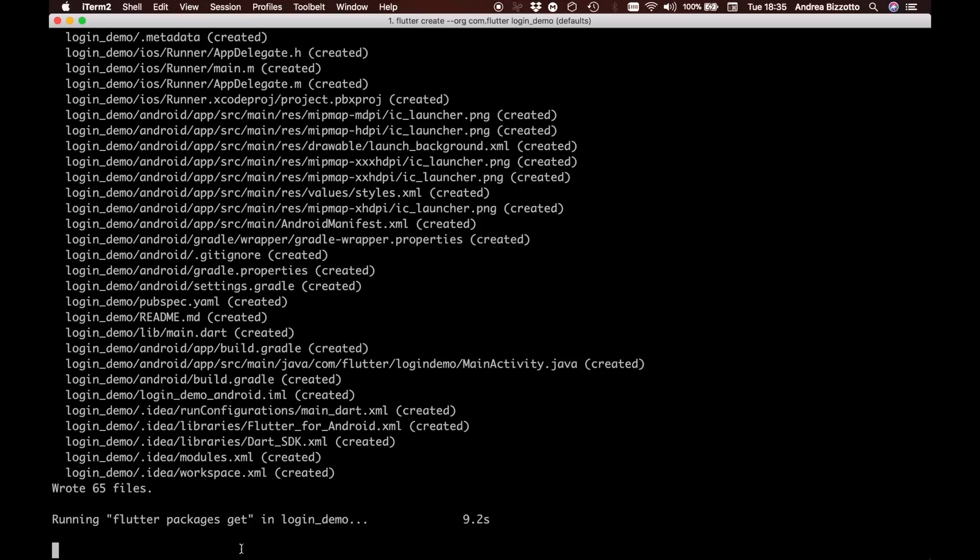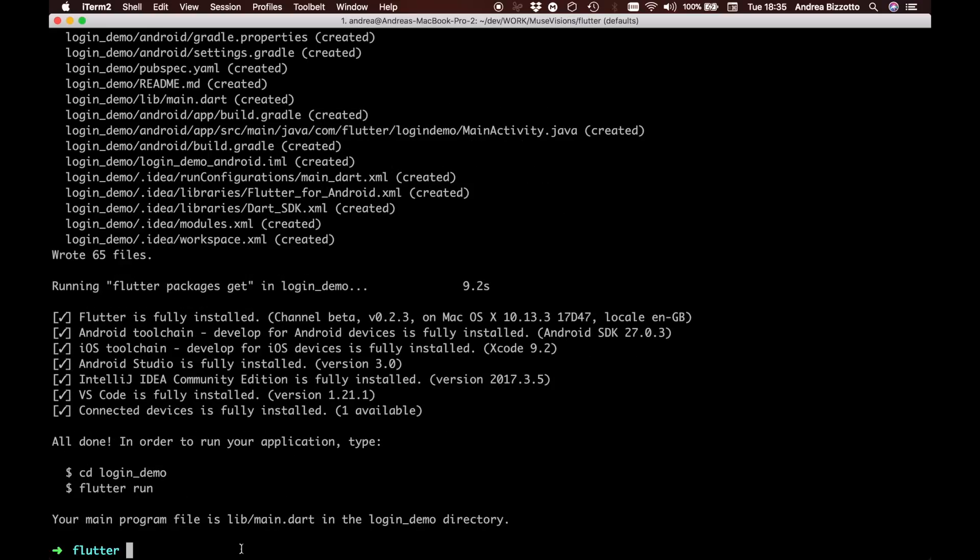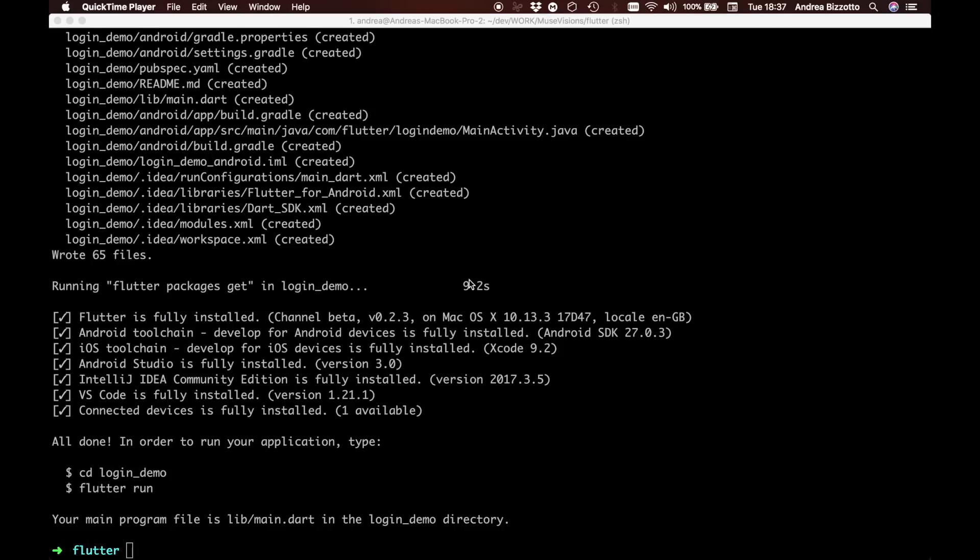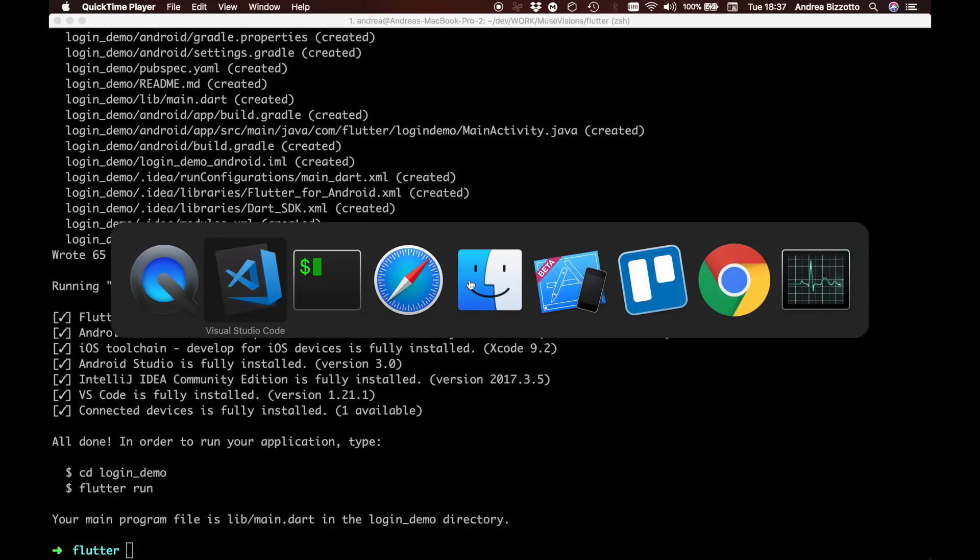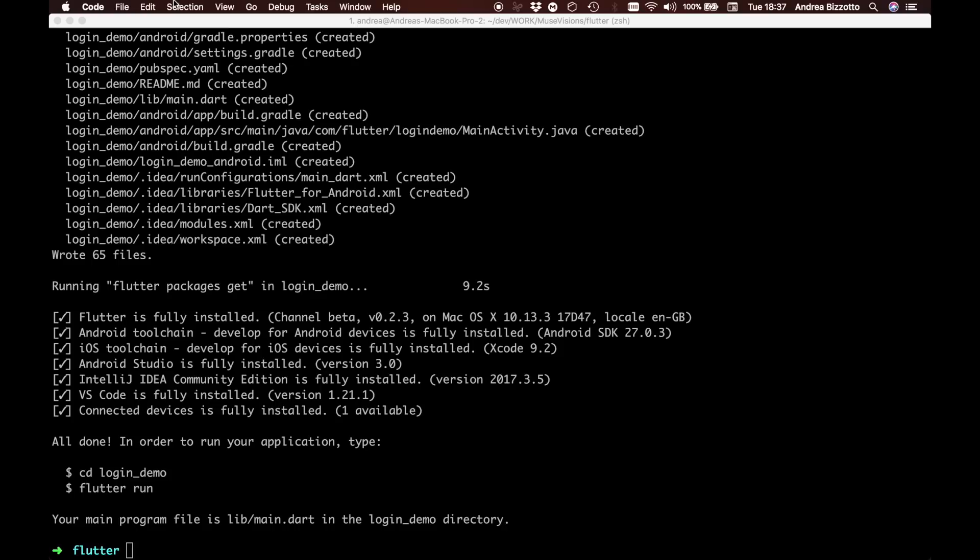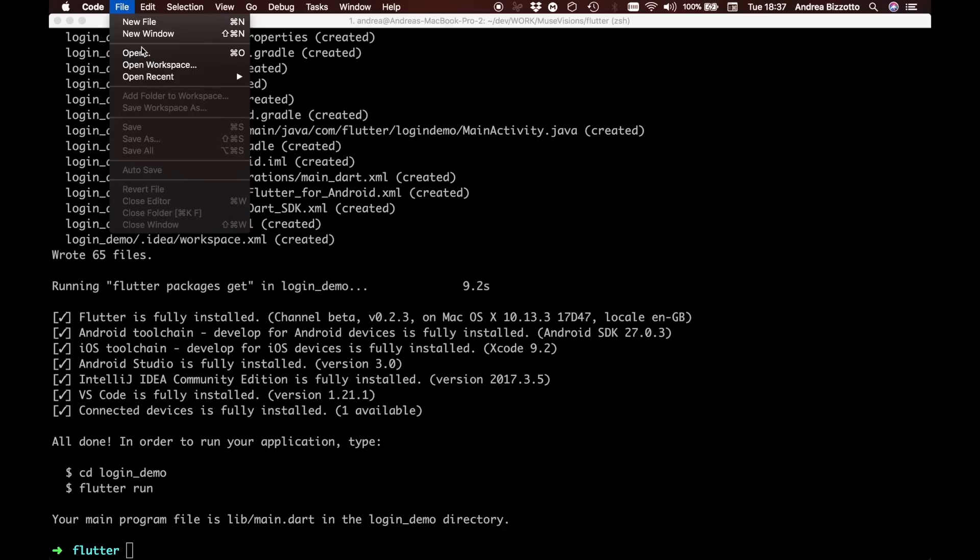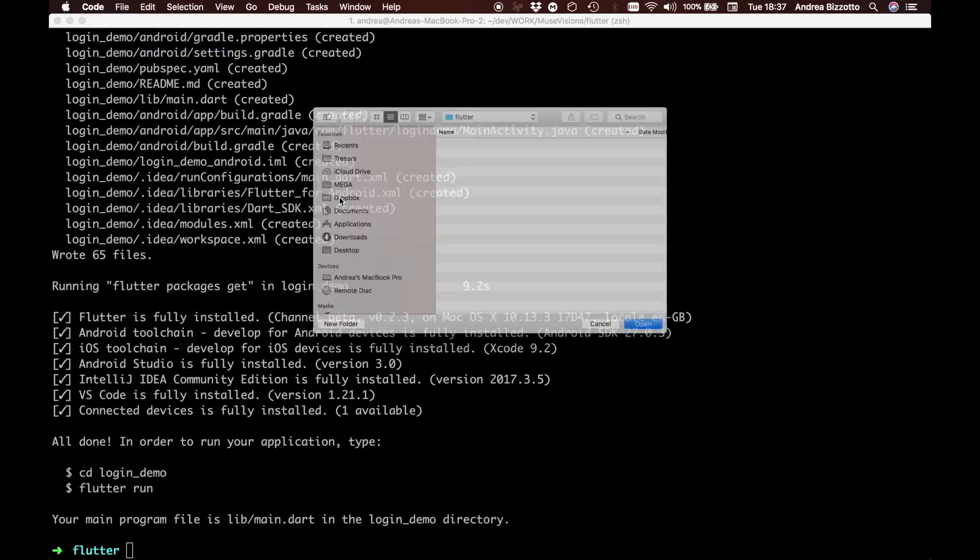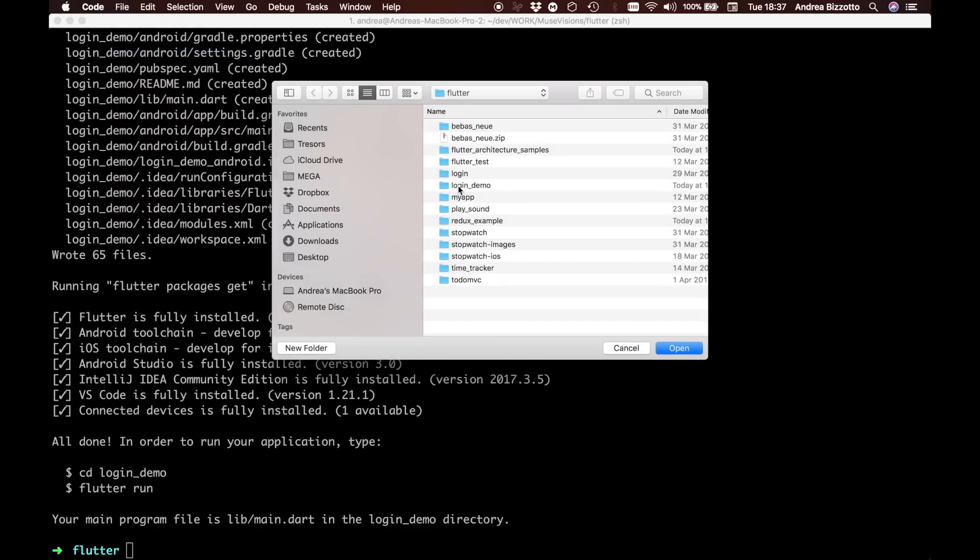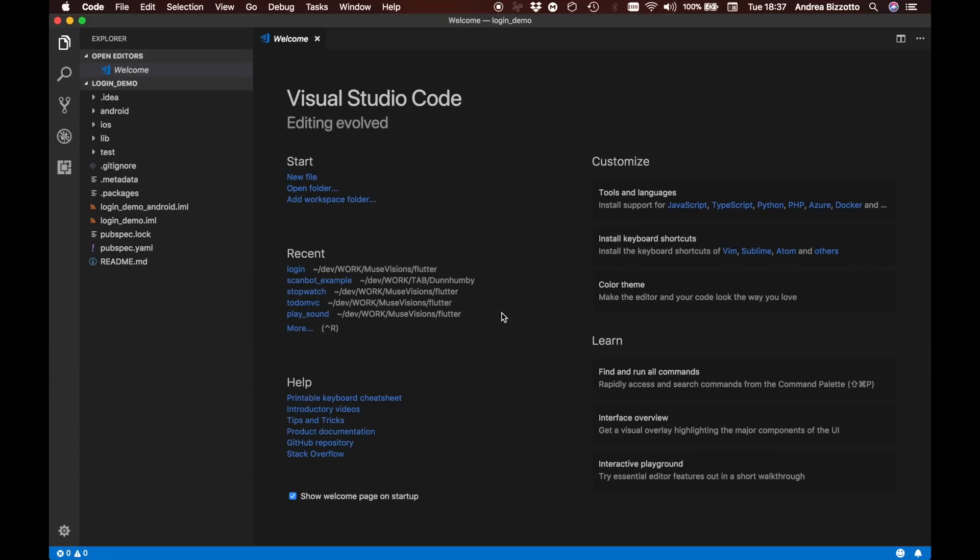Once this is done we are ready to open the app. For this example I will be using Visual Studio Code but if you have another IDE such as IntelliJ IDEA you can use that also. Now I am heading over to Visual Studio Code and I can use it to open my new project. It is going to be login demo and let's see what it looks like.